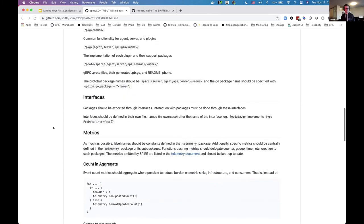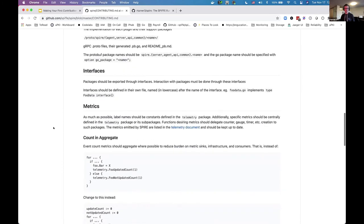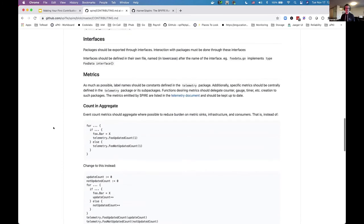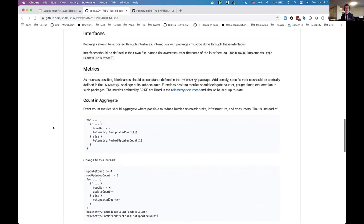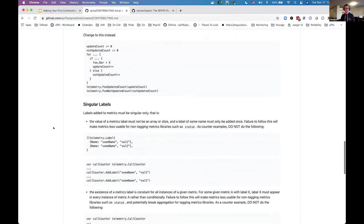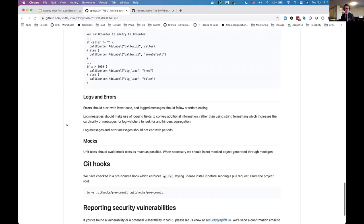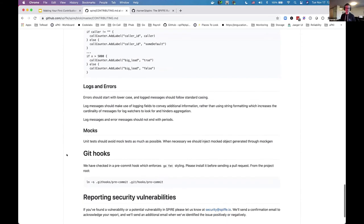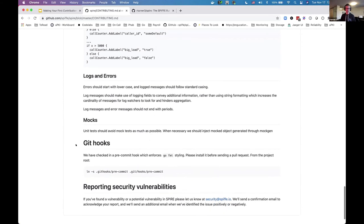There are also a lot of conventions established throughout the project — naming conventions, metric name conventions, how metrics are emitted, logging and error conventions around capitalization of messages, and a bit of talk about how mocks are used in the project. This is kind of the overall landing page for getting started.